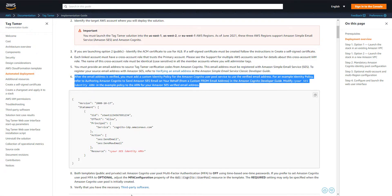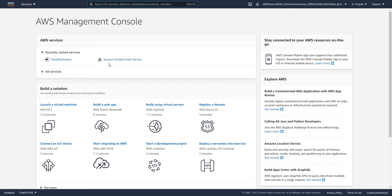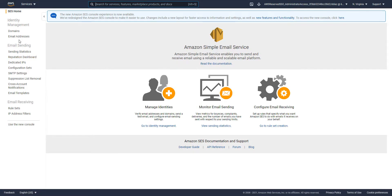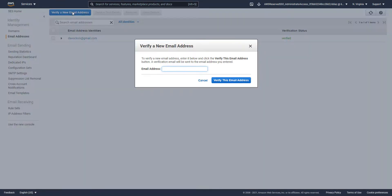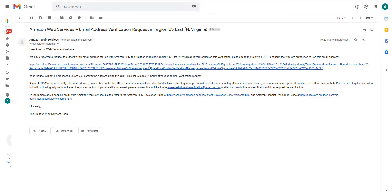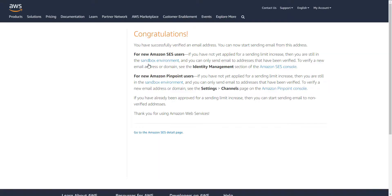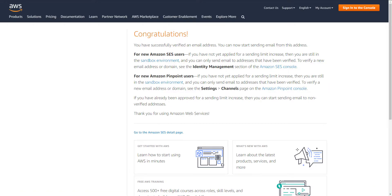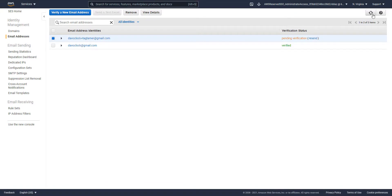To get started with email address validation, I'm going to go into the SES service and verify a new email address I'm creating for this deployment. The email address is going to be my email — david.clock+tagtamer@gmail.com. I'll switch to my email to click the verification link that gets sent to me, and now the email is verified.